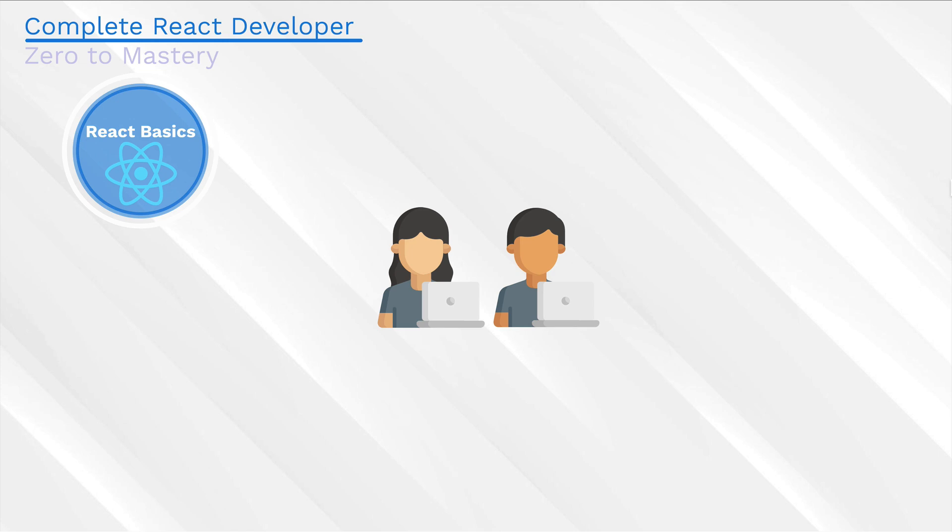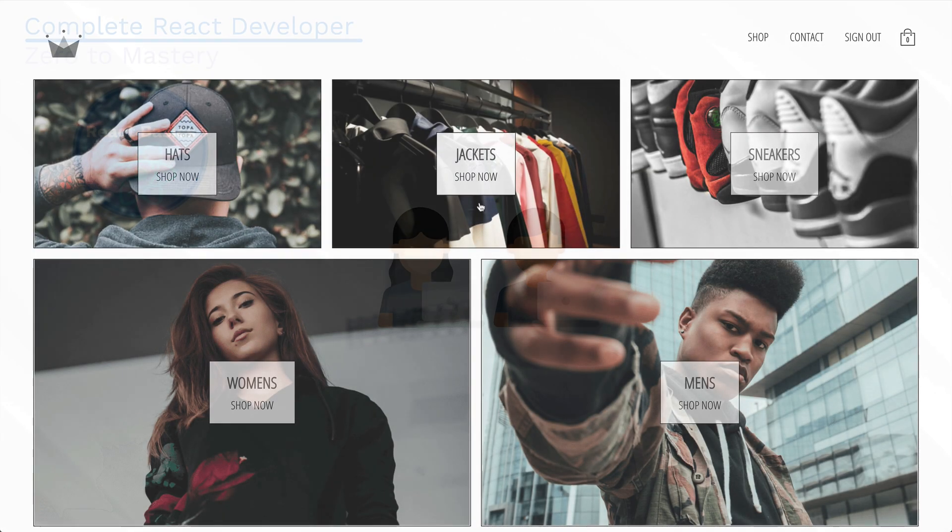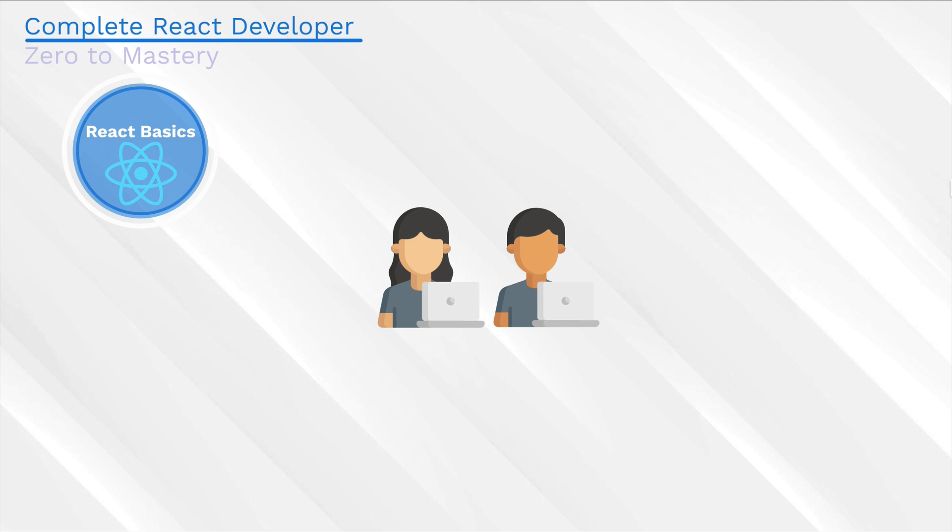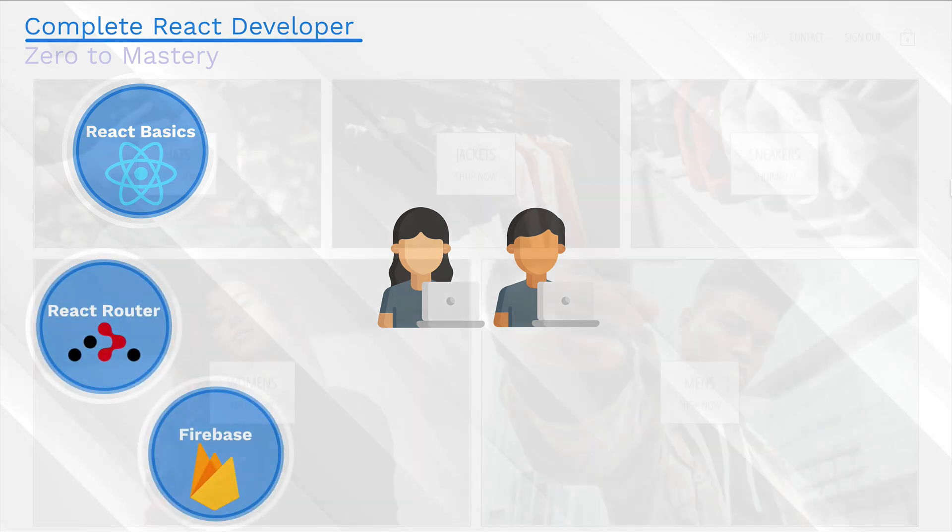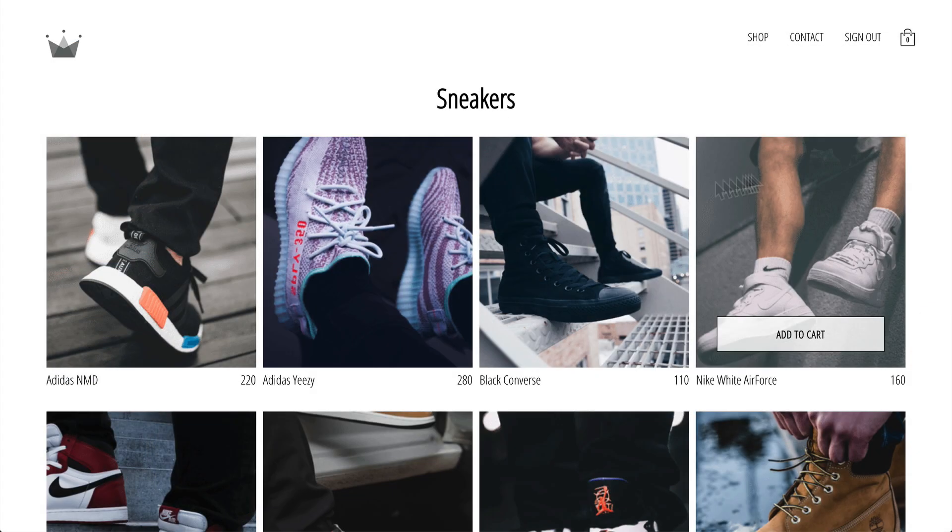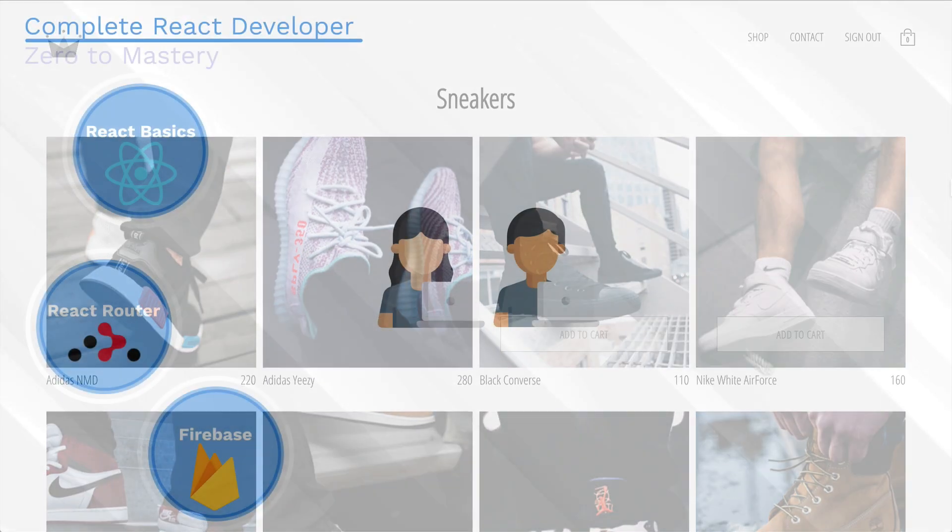But this is the fun part. Using the basics that we've learned in this section, we're going to right away start building our large e-commerce app. We're going to introduce topics like React Router and Firebase to have different pages on our app and also do user sign-ins.